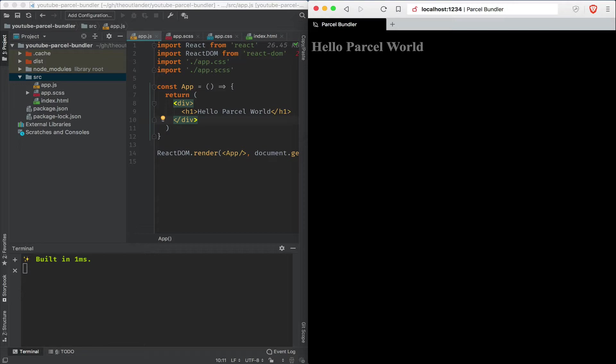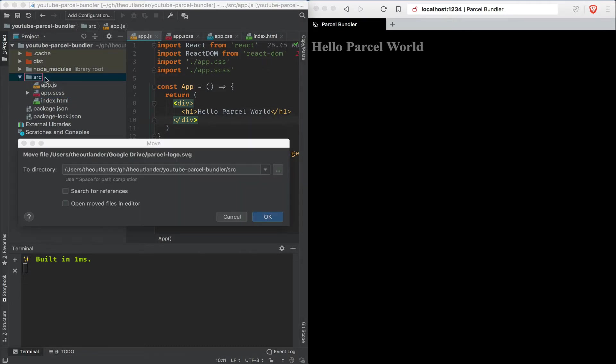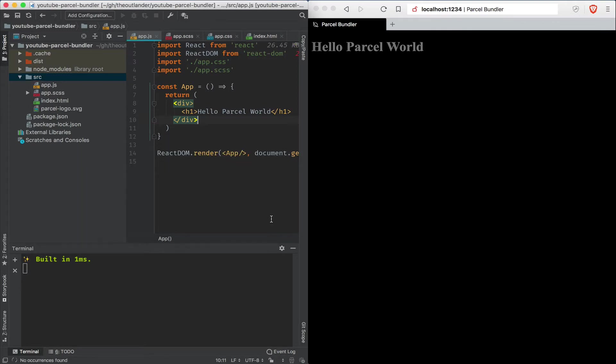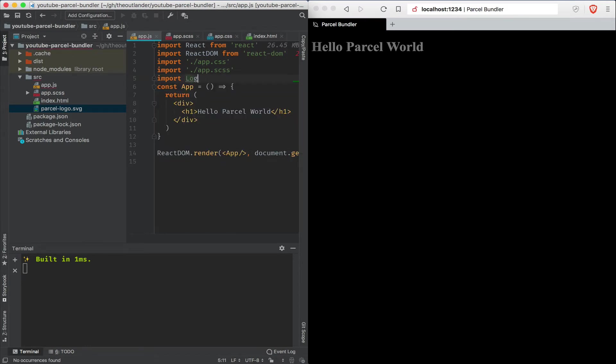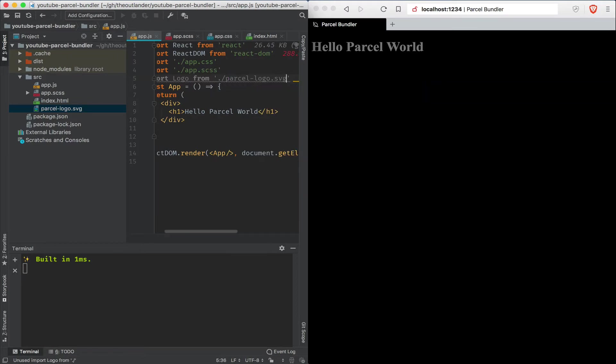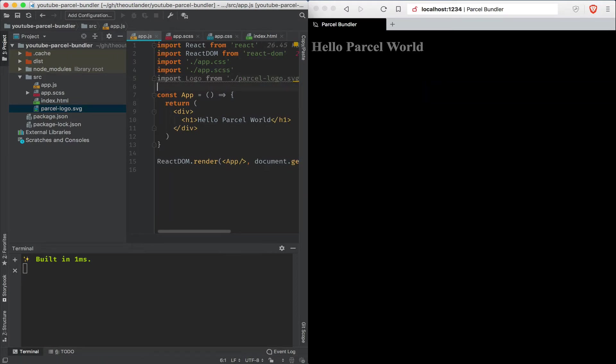Now let's add a reference to a logo real quick. I'm going to pull in a logo file from my other screen. All right. We're going to copy it under source. And let's reference that file as logo from ./parcel logo svg.